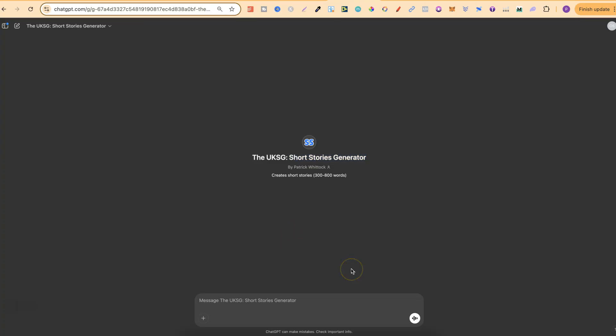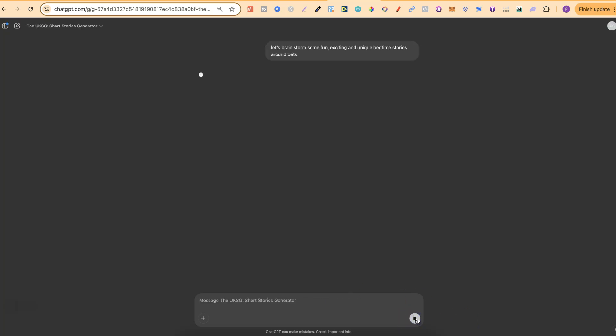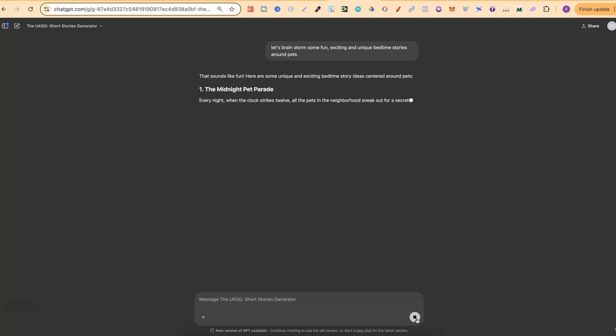Now this generator is really good at brainstorming ideas as well. So if you have an idea for a specific type of story you can literally put that information in here and you're going to start getting ideas. Now for this example let's put something along the lines of let's brainstorm some fun, exciting and unique bedtime stories. Let's change that around pets. Then let's click enter and let's see some of the ideas that we start getting.